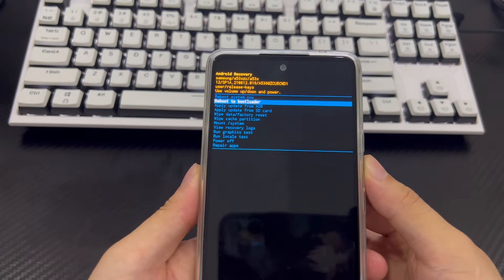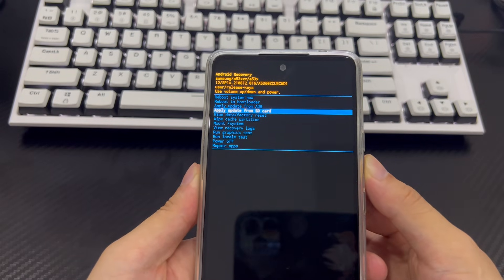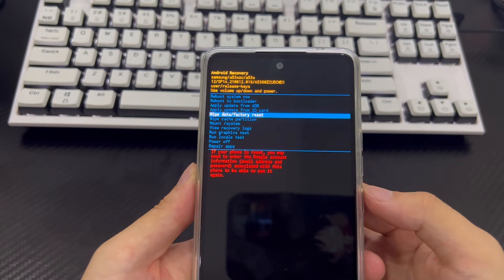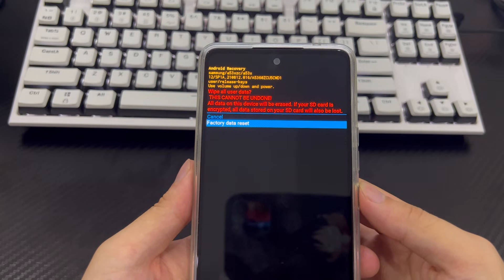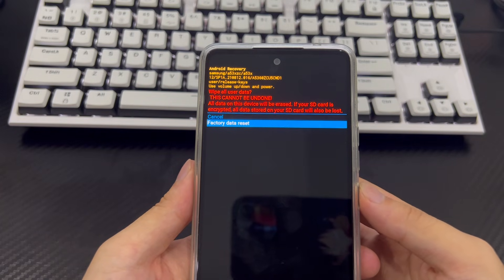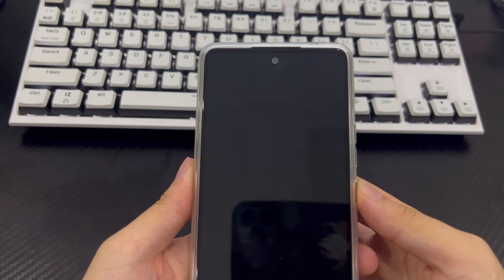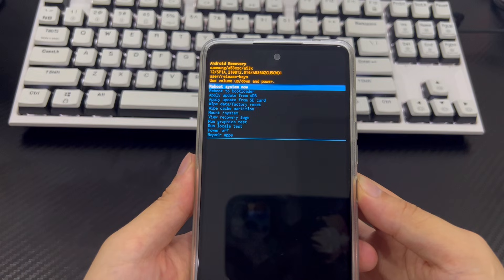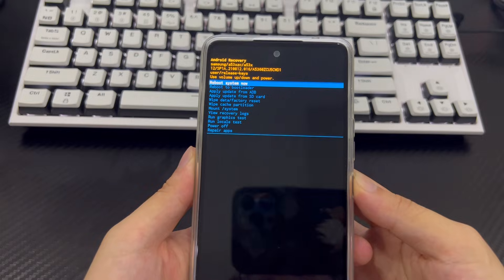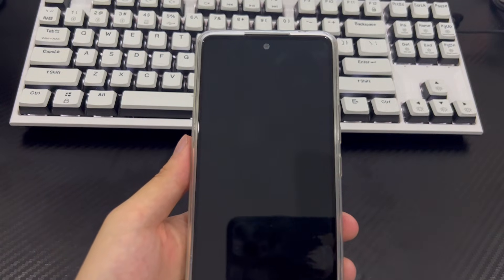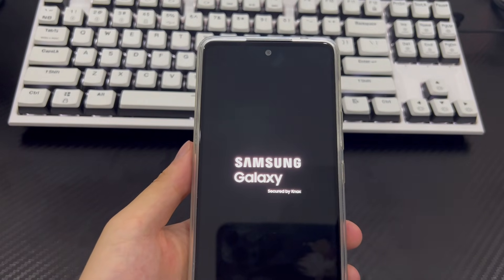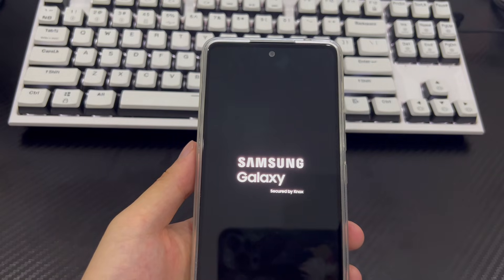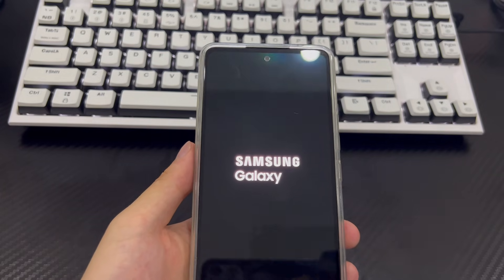In the Android recovery screen, select 'Wipe data / Factory reset' using the volume buttons and press the power button to confirm. Then select 'Factory reset' using the volume buttons and confirm by selecting the 'Yes' option. This will trigger the reset process, which should only take 2-3 seconds to complete. Once completed, it will take you back to recovery mode. Use the power button to select 'Reboot system now.' Finally, your phone will reboot to the home screen as it appeared when you first purchased it, and you will need to set it up like a new phone.